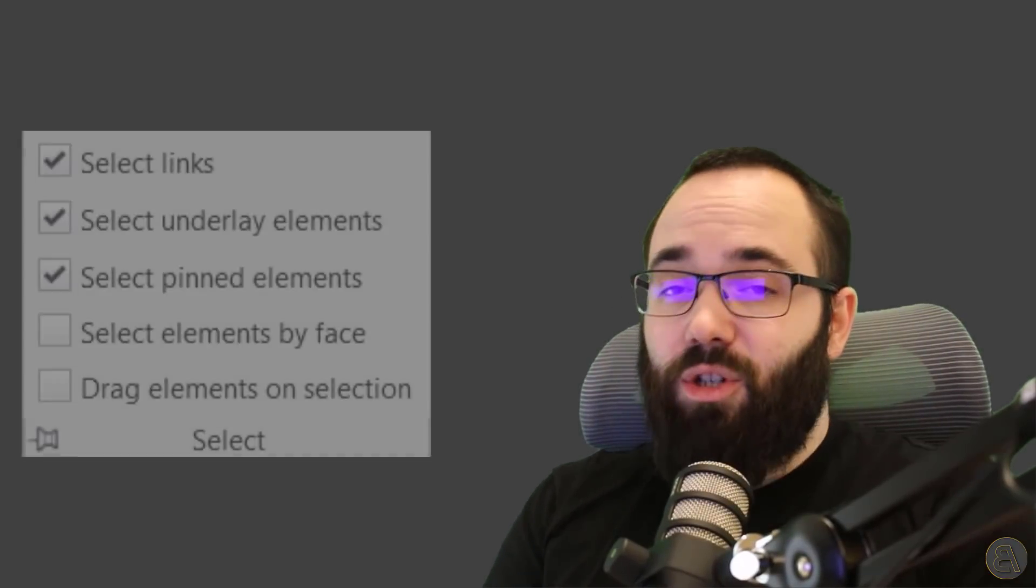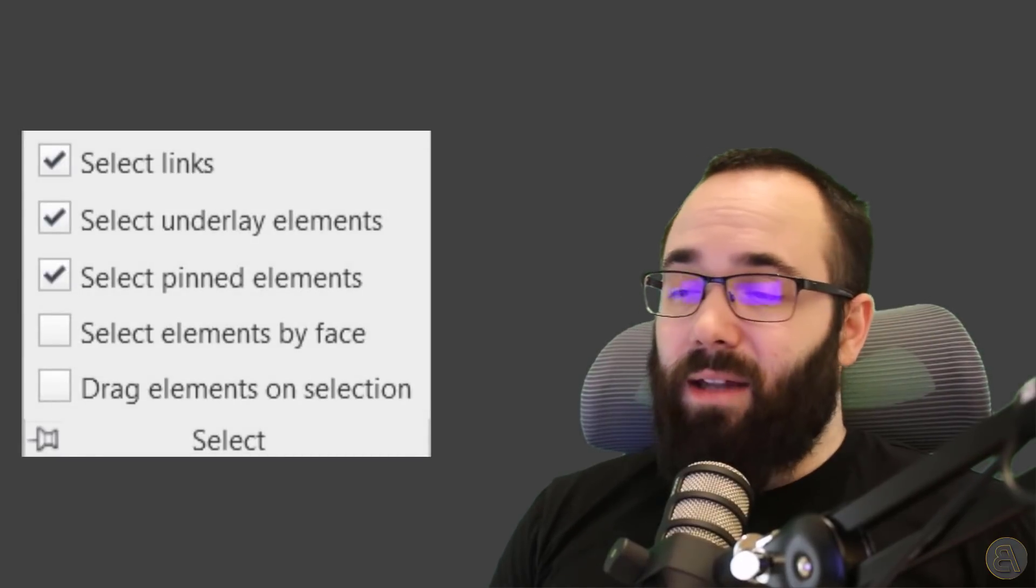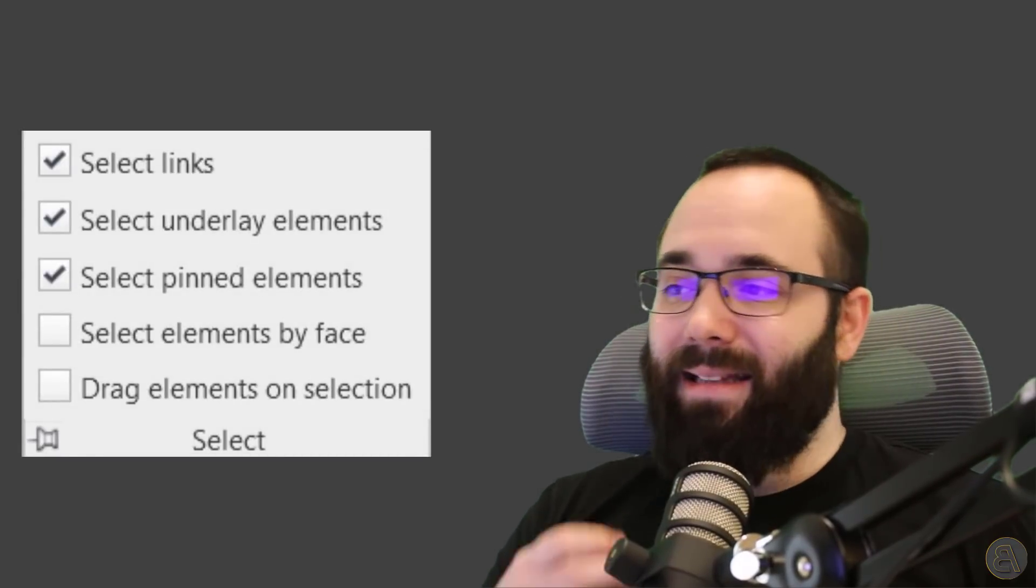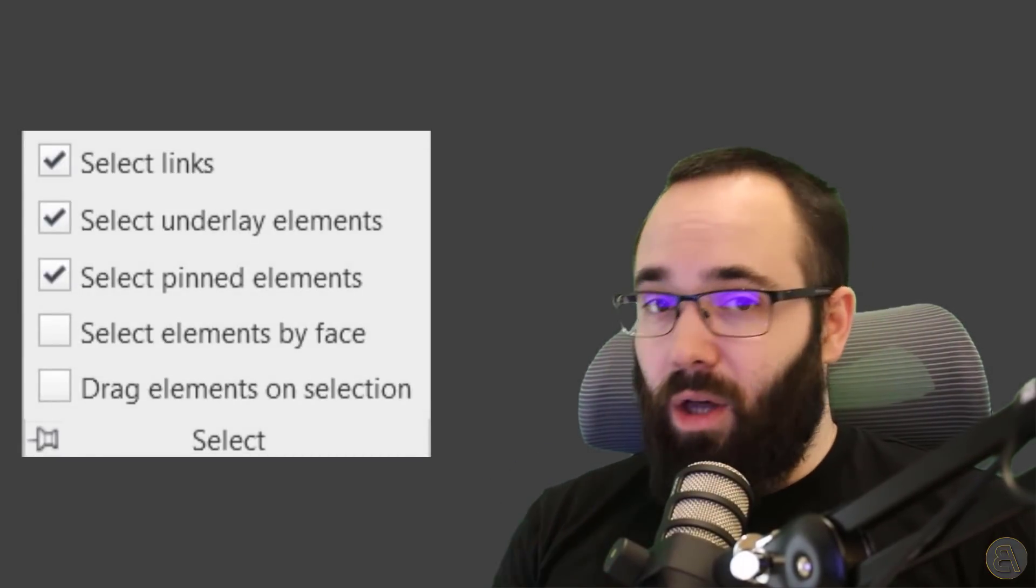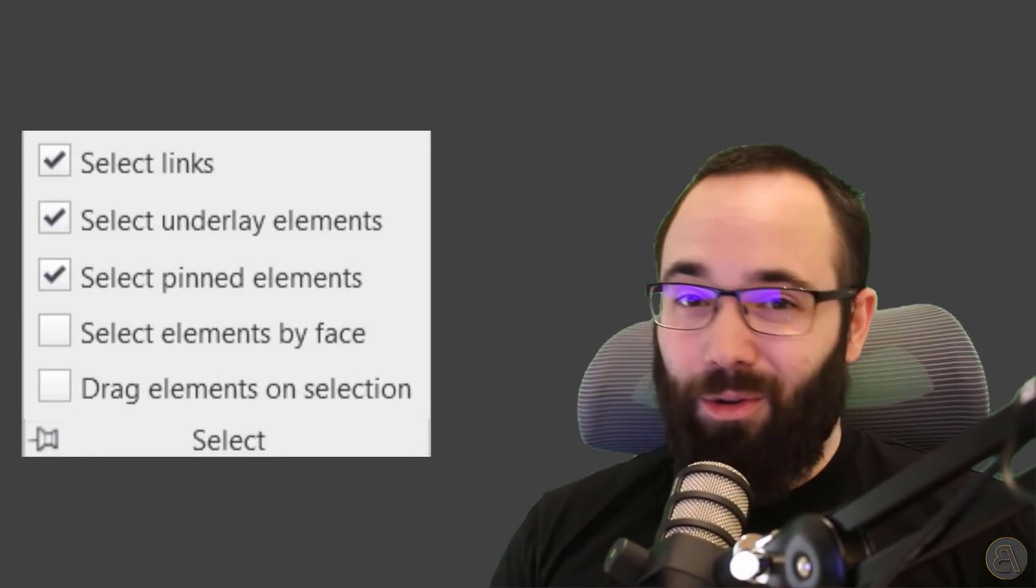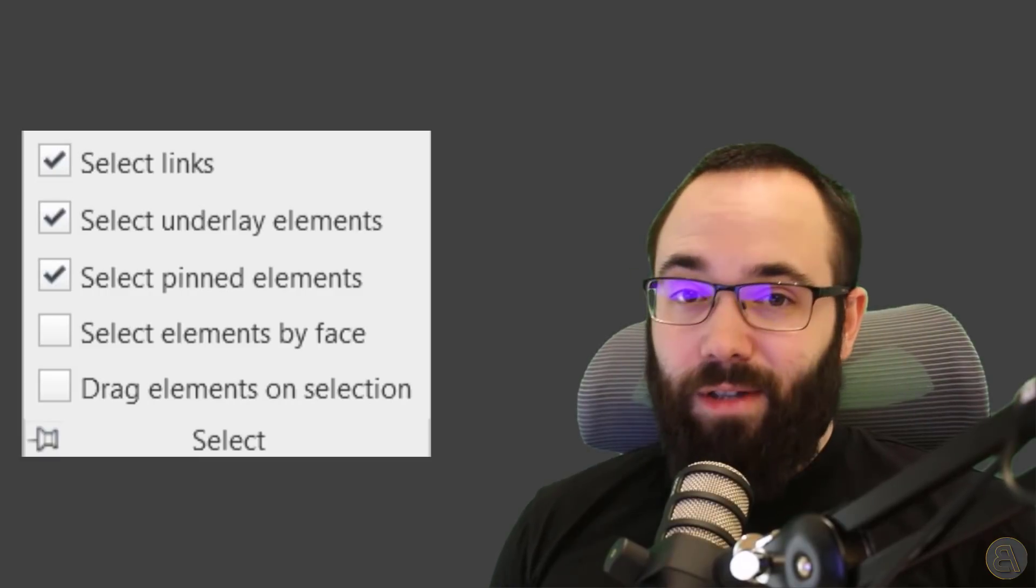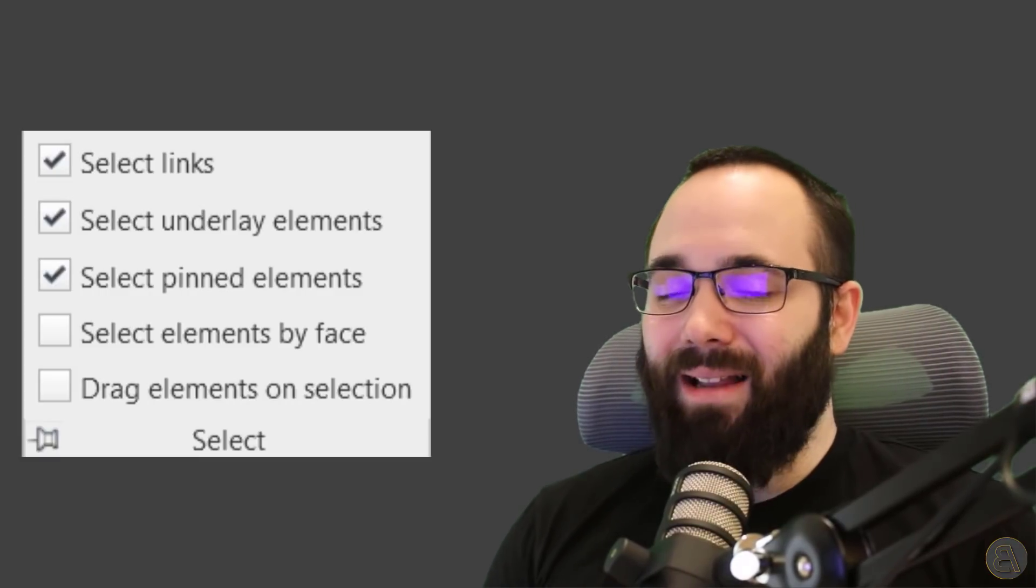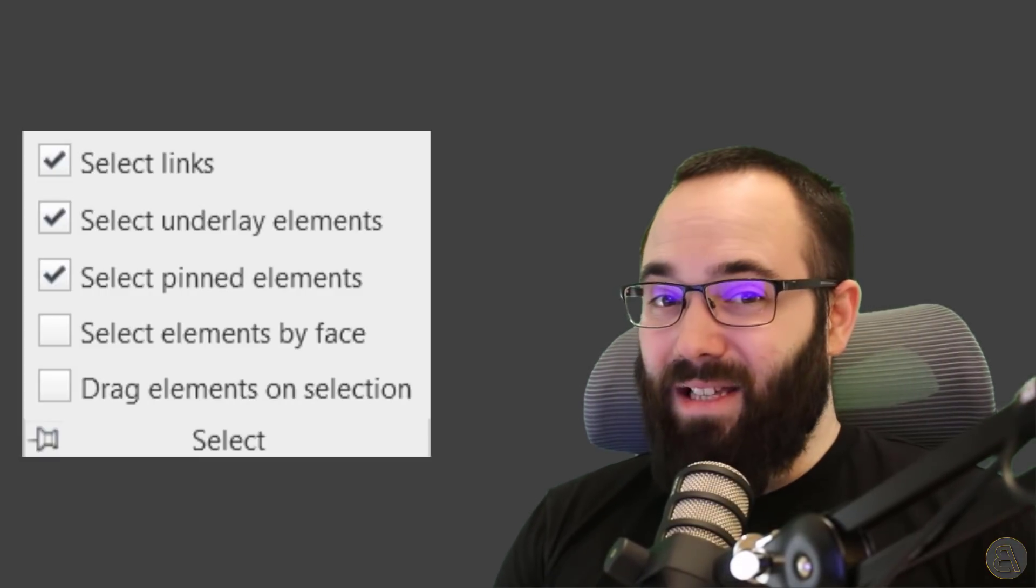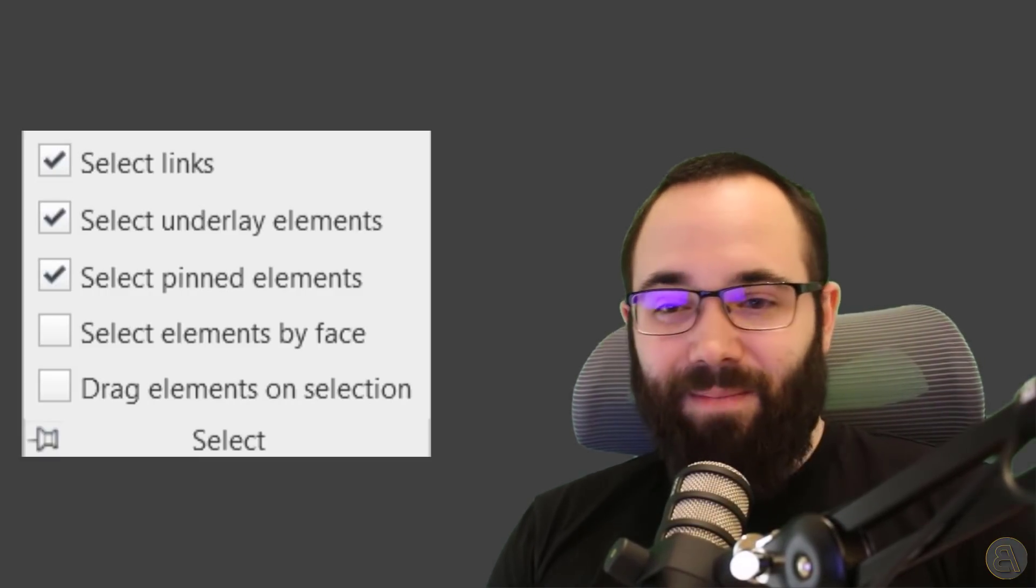Then we're going to jump into the second tip, and that is selection options. So whenever you had trouble selecting things that you don't want to select, moving things that you don't want to move or not being able to select the things that you want to select, hopefully this will solve those issues.